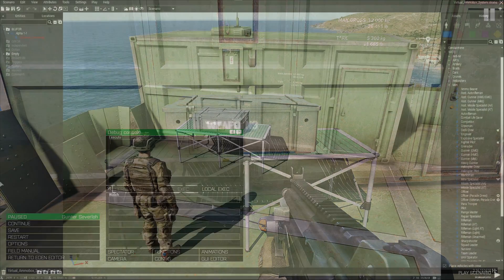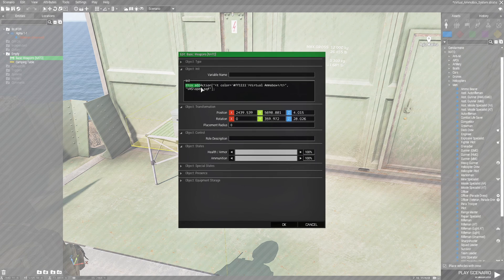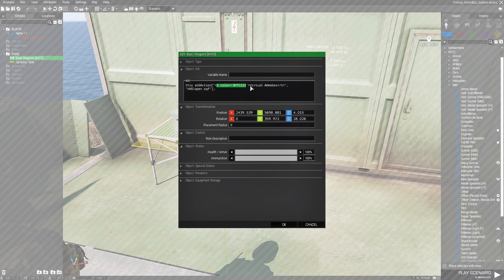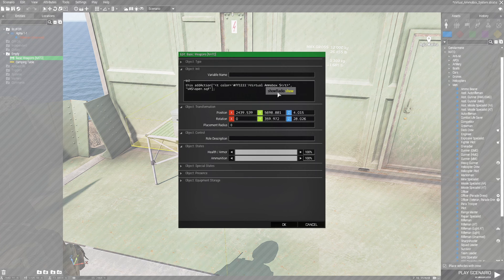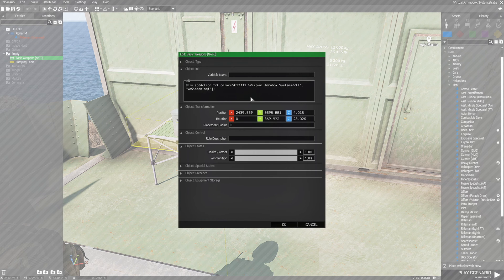Let's go back to the editor — I want to show you something with the code. Open the Ammo Box. This is an add action that adds the function to open the Virtual Ammo Box. Right here is the code for the color of the words 'Virtual Ammo Box' — you can change that. This right here is a hex code that defines the color for this word.